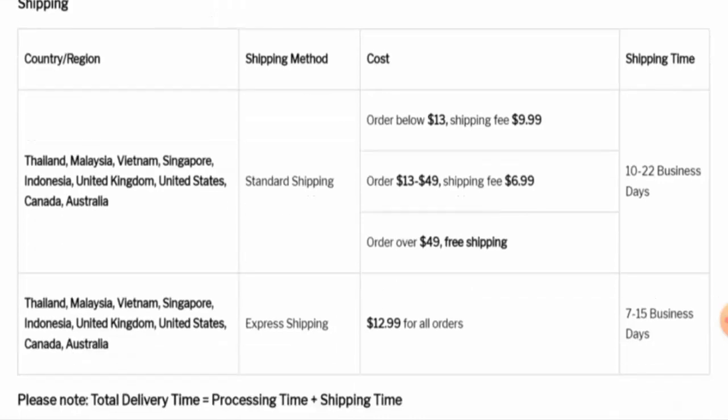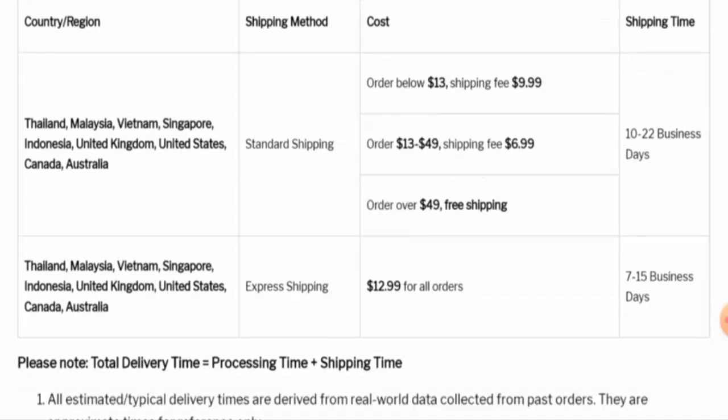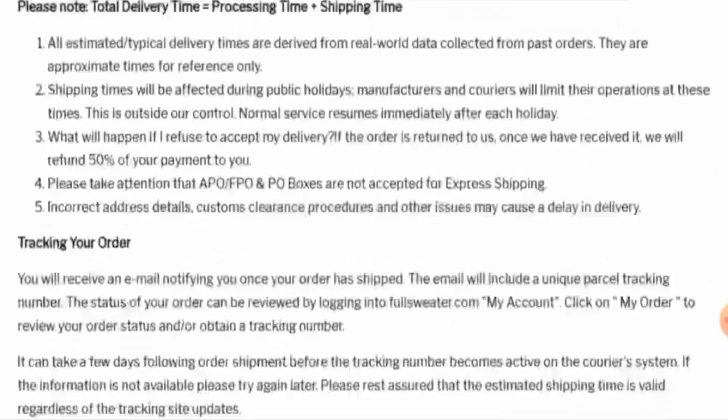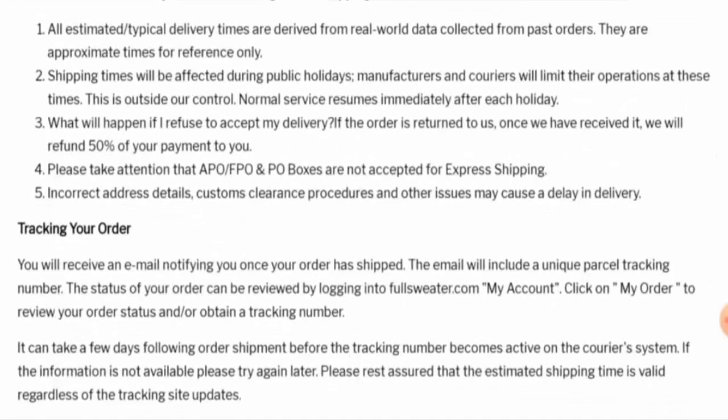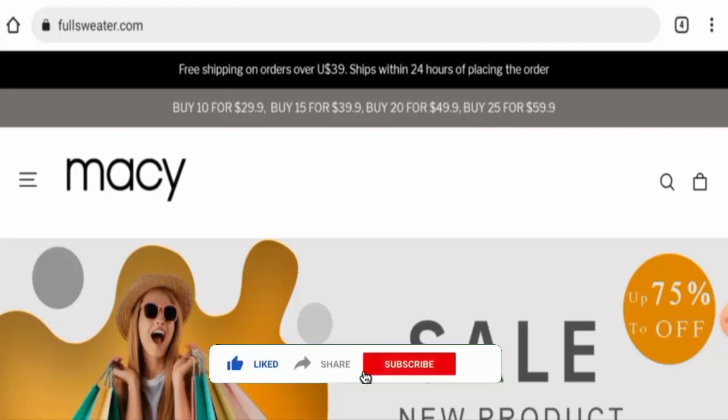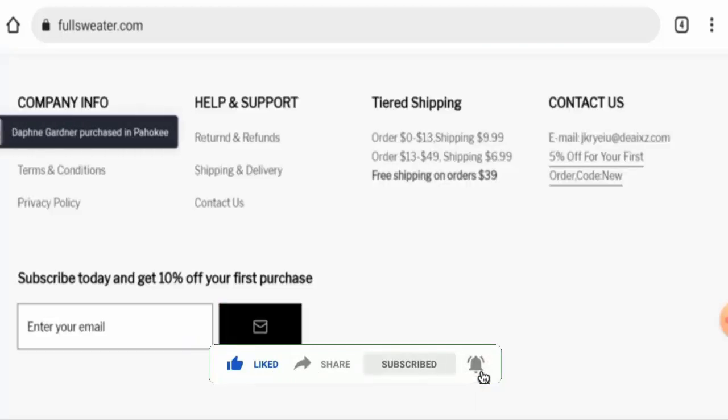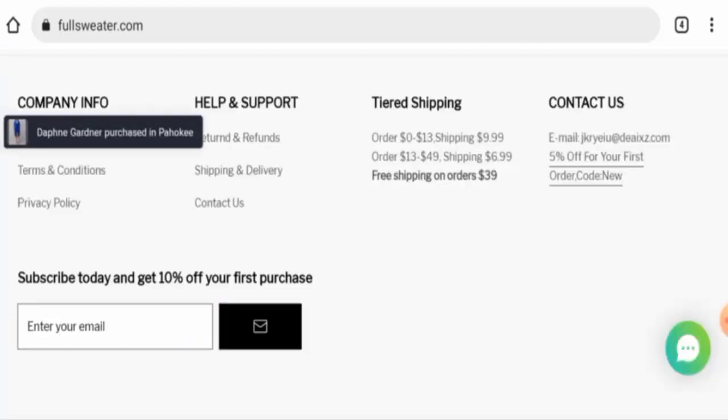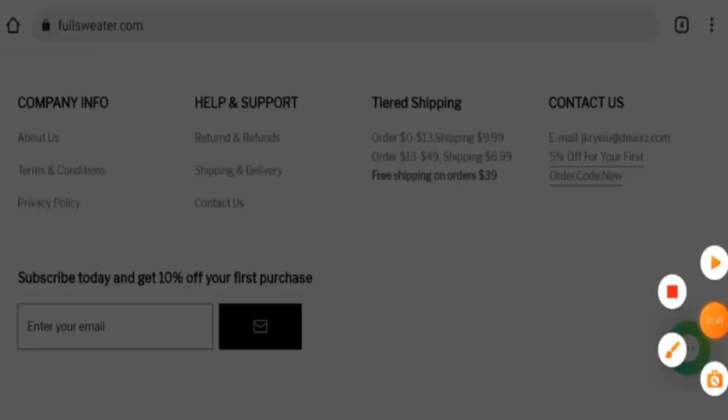Via express shipping, it takes 7 to 15 business days. Before going further, please like, share, and subscribe to our channel, and share your viewpoints in the comment section.